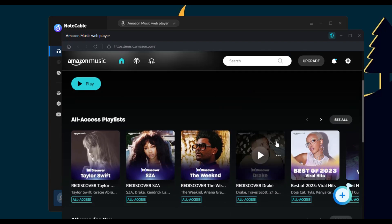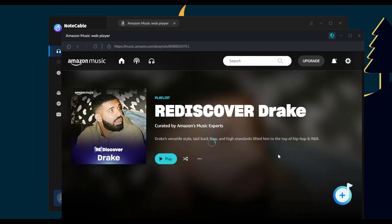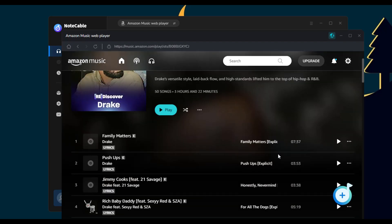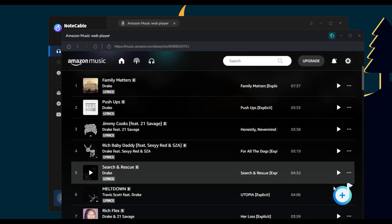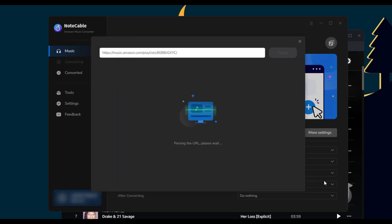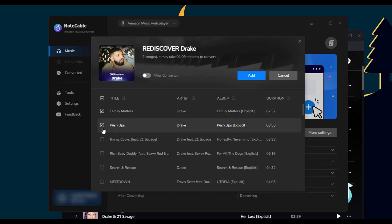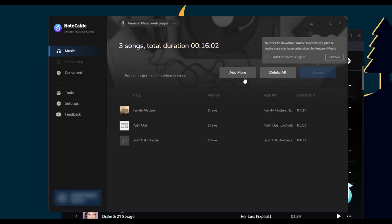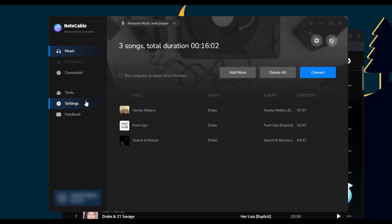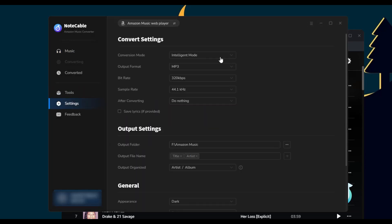Step two: choose a playlist you like and open it, then click the blue Add button in the bottom right corner to select songs for conversion. Step three: navigate to the settings where you can customize the output parameters to your preference.